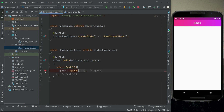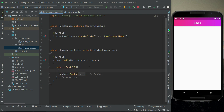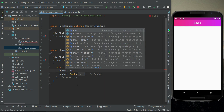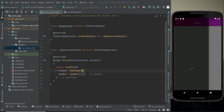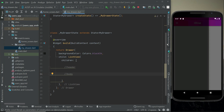Above the app bar, the Scaffold widget has a drawer property. Set it to MyDrawer(). Now if you run the app you will see the hamburger button on the app bar, and clicking it shows the drawer. It is that simple and easy in Flutter to implement a navigation drawer.